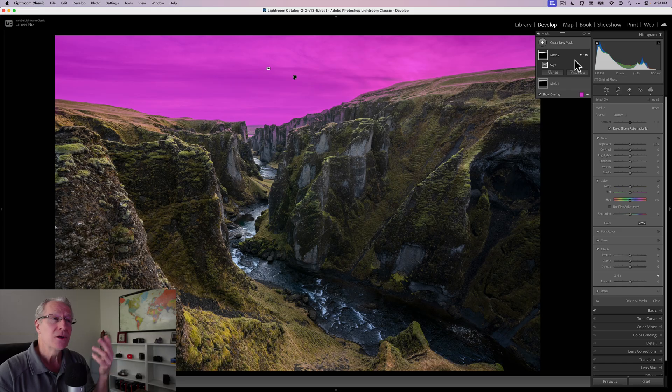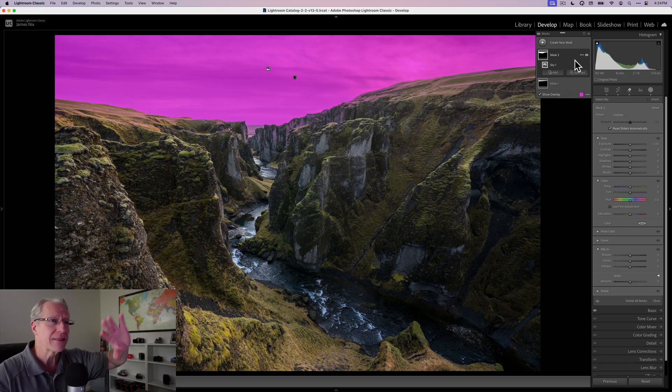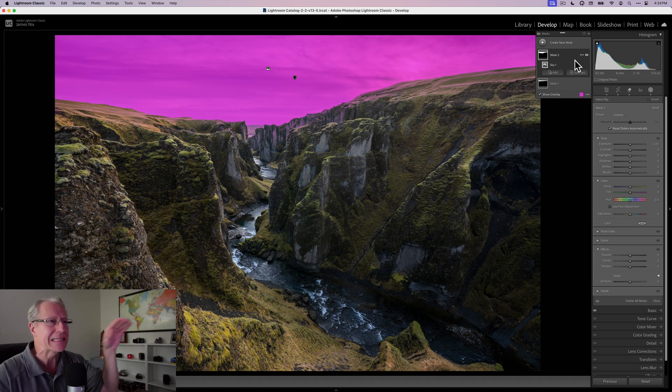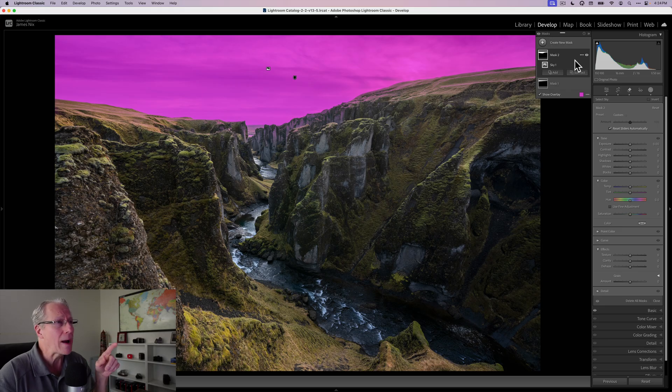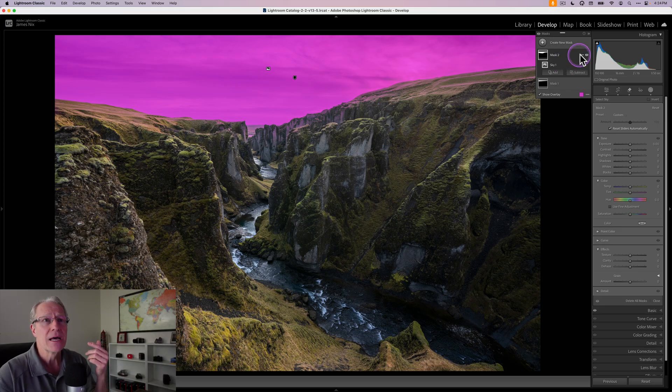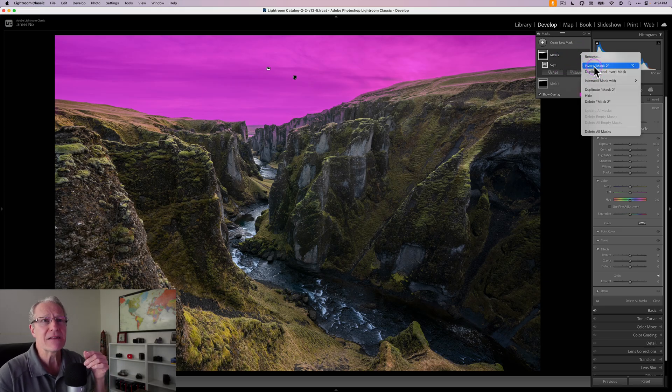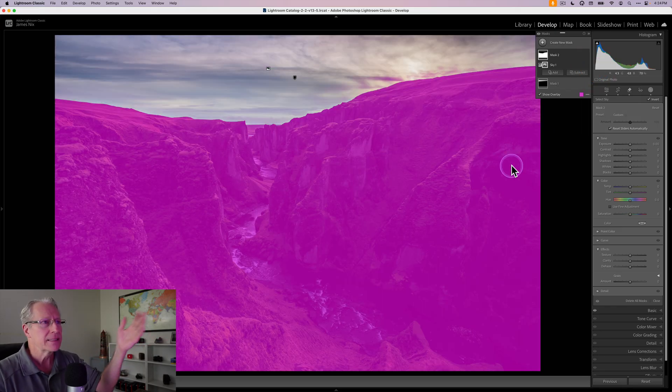You could get a linear gradient and drag it up across the foreground, but for me it's just as easy to grab that sky and then click on these three dots and invert mask two. Now I've got a mask completely in the foreground, almost 100% perfect.